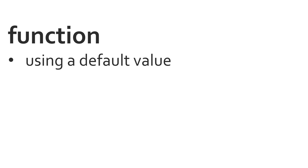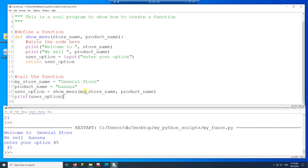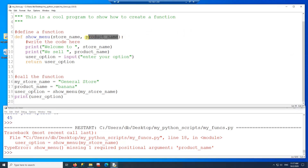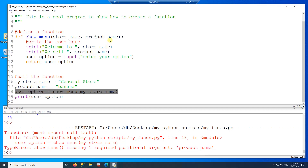The next topic is using a default value on a function. Let's say I'm passing two values but I only want to pass one. If I remove one of the parameters and run the code, it breaks. But let's say I have a product name that will be the same 90% of the time. If that's the case, I can assign a default value to product_name so that every time I call the function I do not need to pass it. And whenever I have a different product name, I can pass it and it will overwrite the default value.